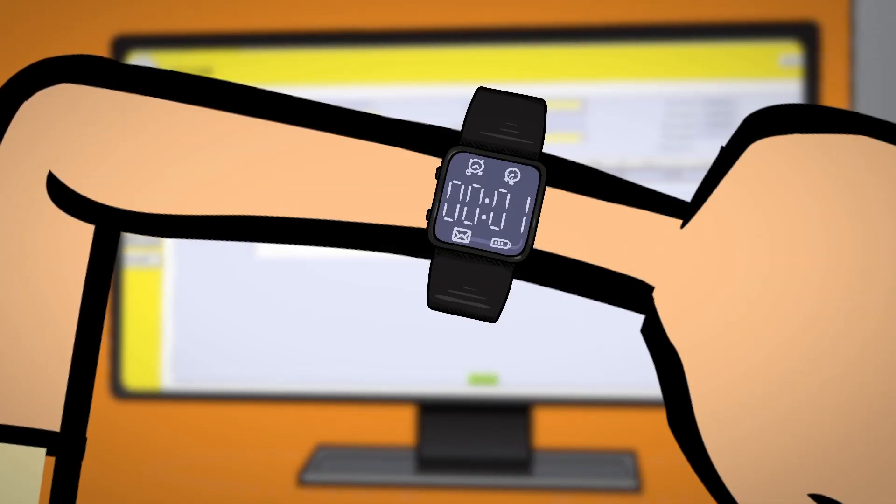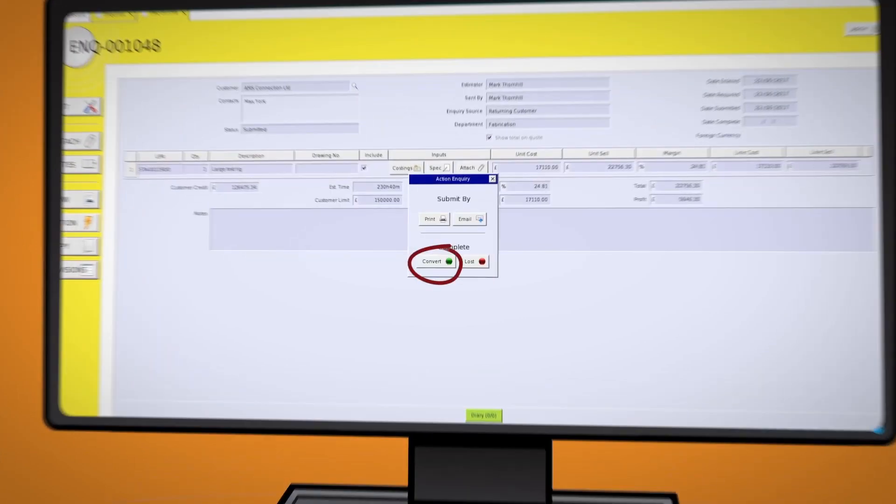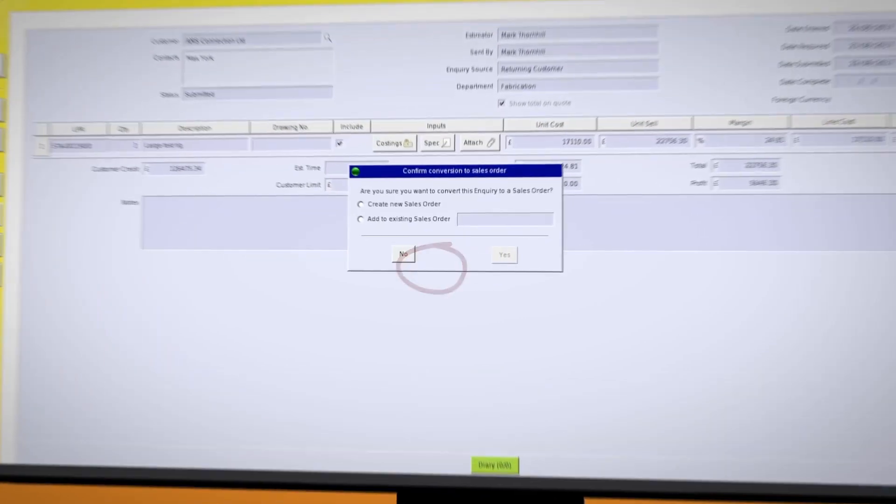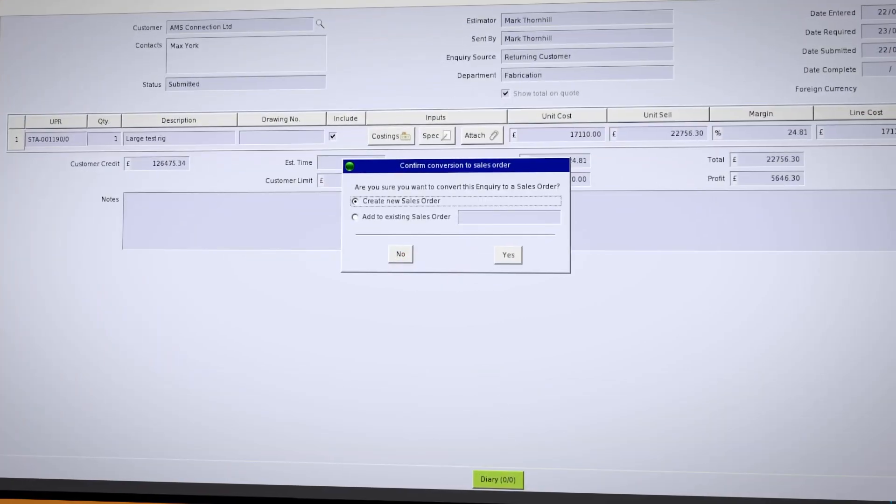Are you still here? Great, as I've got a few more things to show you. Click convert to turn this quote into a live job.